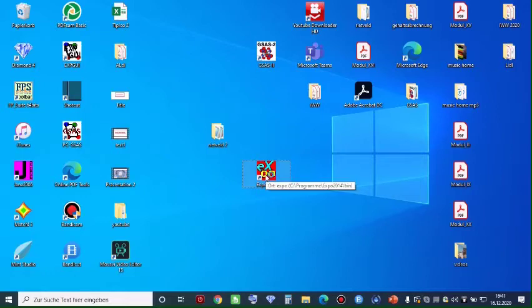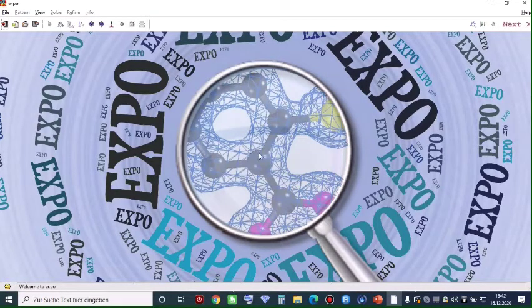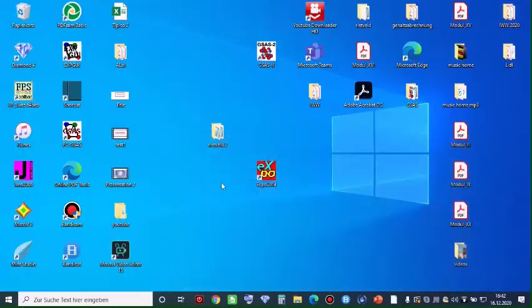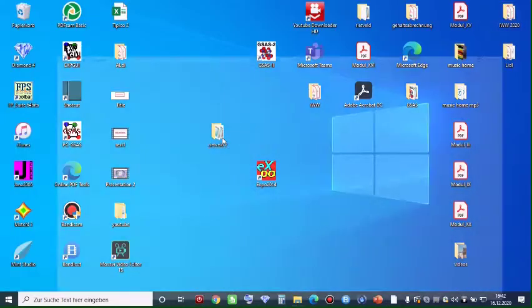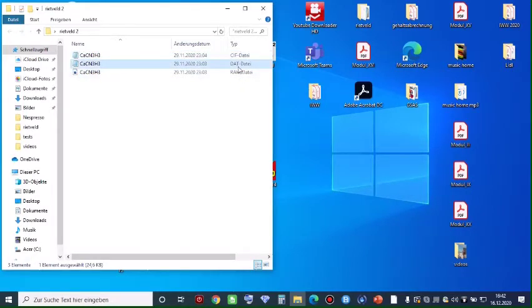First of all, open the software Expo on the desktop as shown. You have to have two pieces of data which are very important. I have prepared this for you: the CIF file, and the DAT data, which is the powder X-ray data you need for the refinement.